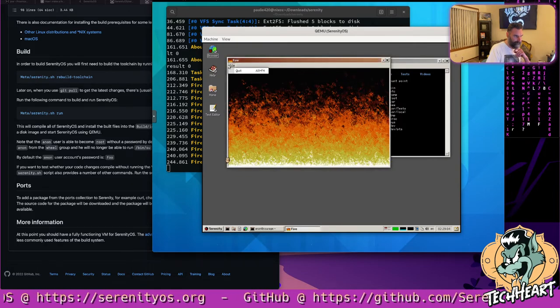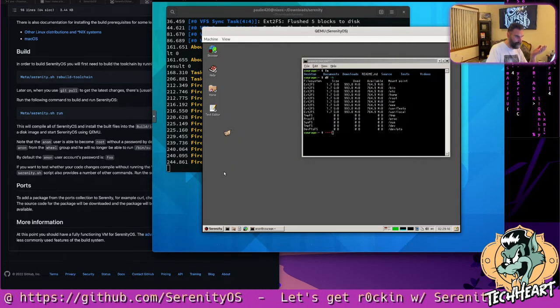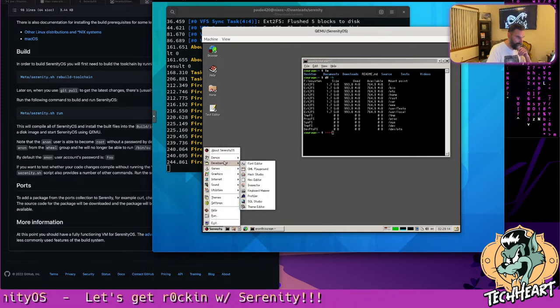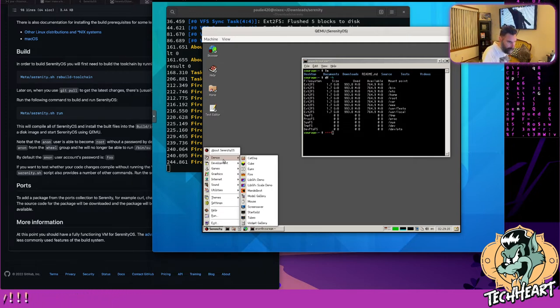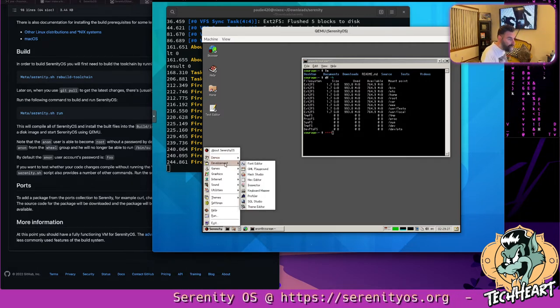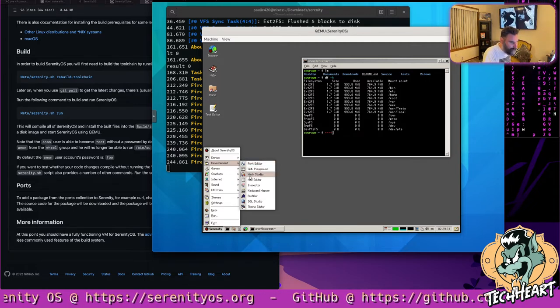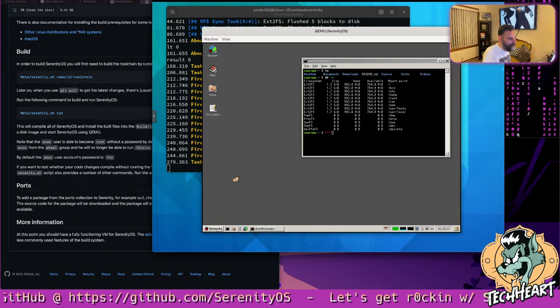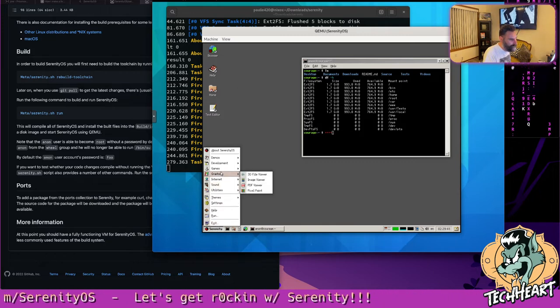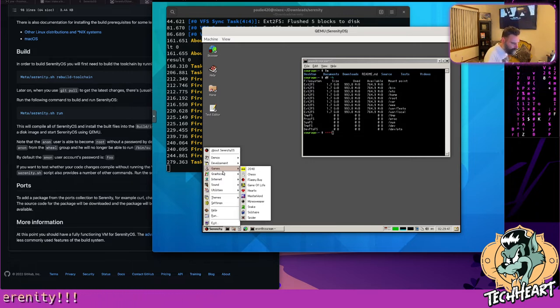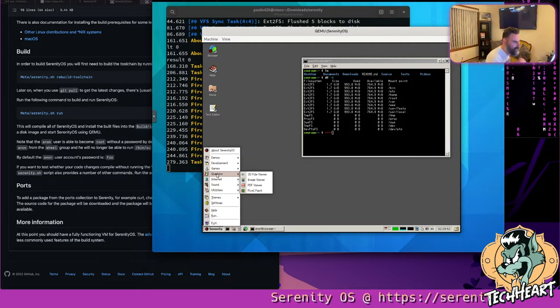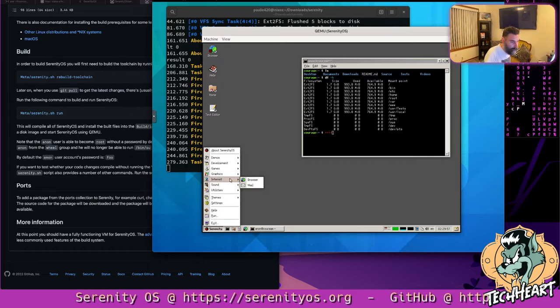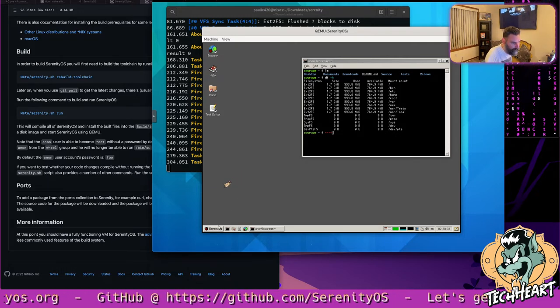If any of you would want to see me install some other Serenity OS software to see what's beyond the base install, let me know in the comments. There's about ten other demos from Mandelbrot to Screensavers to Cube and Eyes and Fire and CatDog. Under development, we have a Hack Studio and a Hex Editor. Also an SQL Studio. There are games: 2048, chess, flappy bug, hearts. In graphics, we got a 3D file viewer, an image viewer, a PDF viewer, and pixel paint. For internet, we have a browser and mail. I'm trying to fire up the browser.